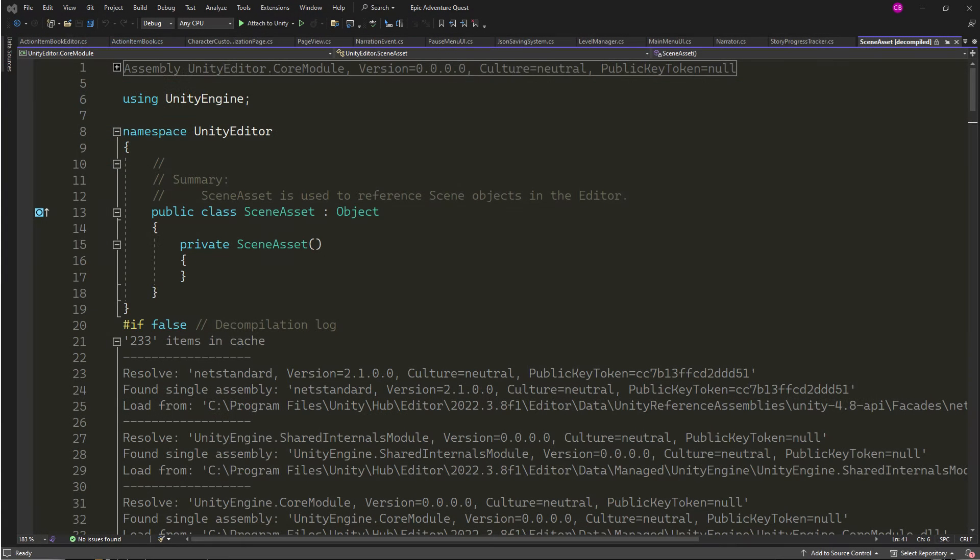Scene asset is part of the Unity Editor namespace, which is stripped out when you build your game. It only exists in the editor.